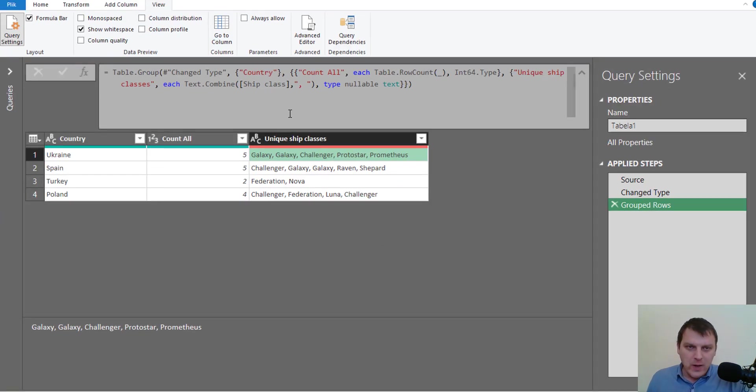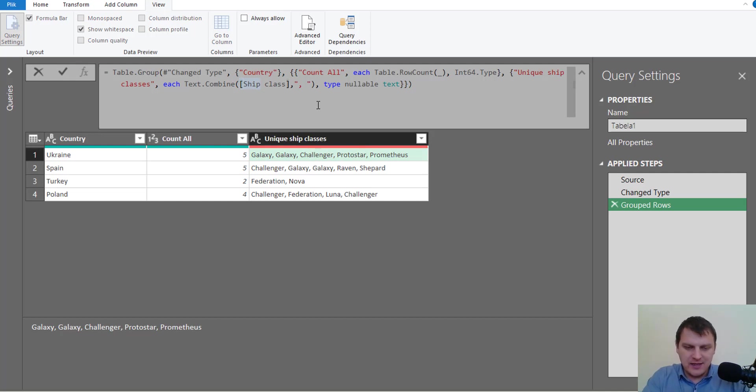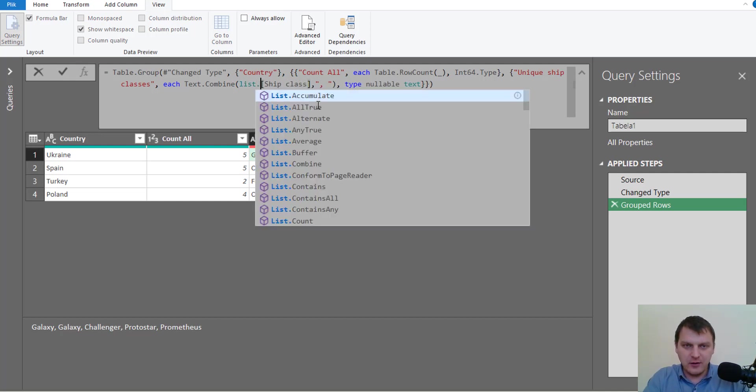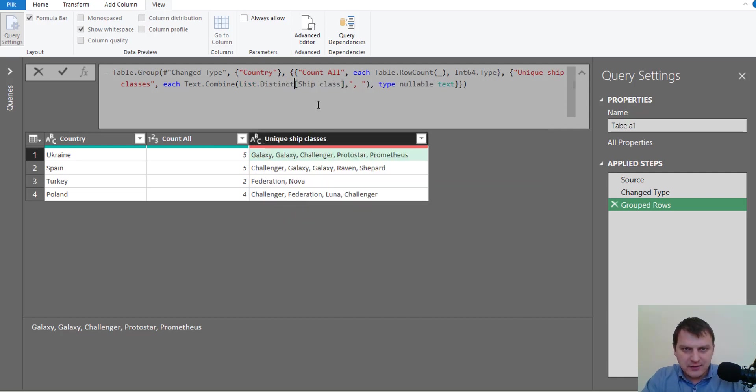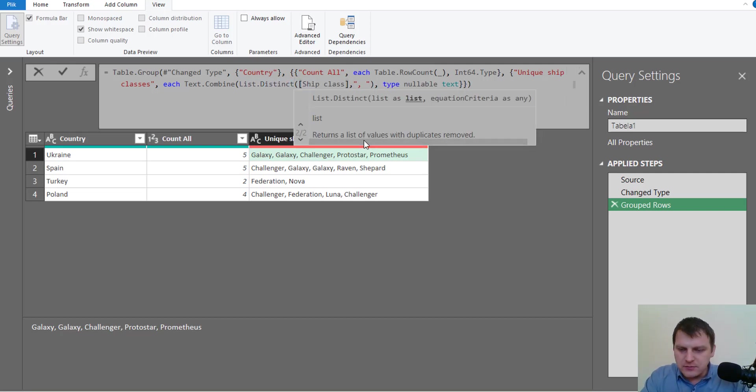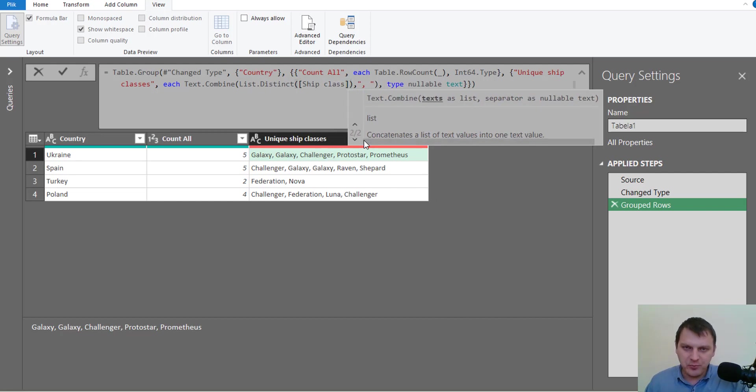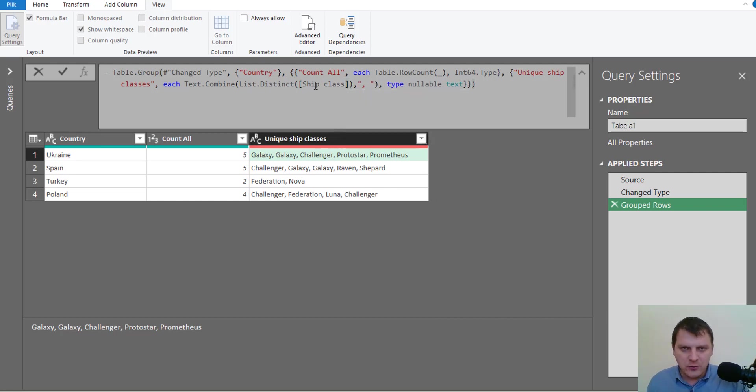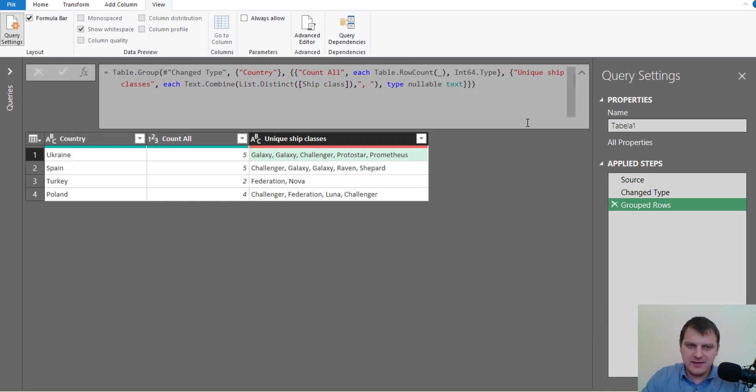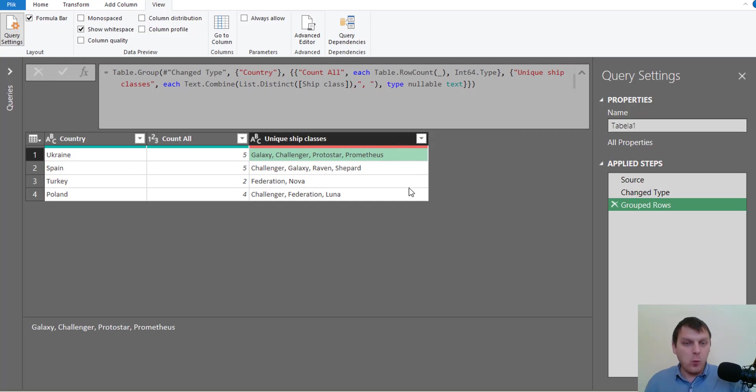So we have to add one more function to this step, to this calculation, and it's list.distinct. But we have to remember about uppercase letters, so the function is proper. Just add some parentheses and now it should be fine. Just enter and now we have what we want.